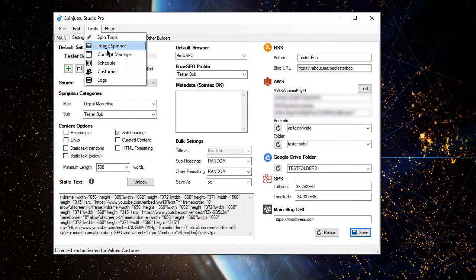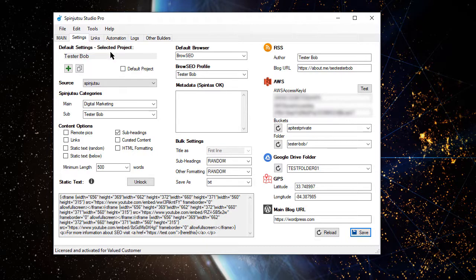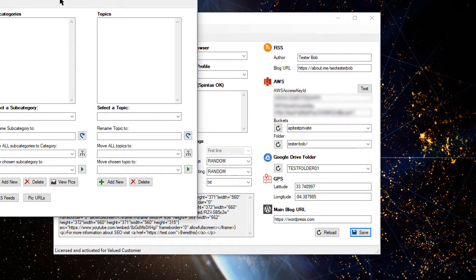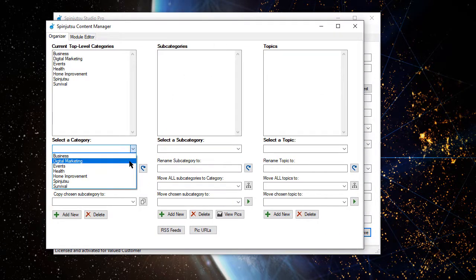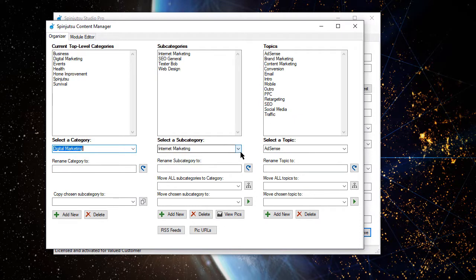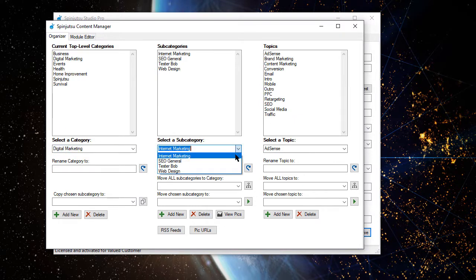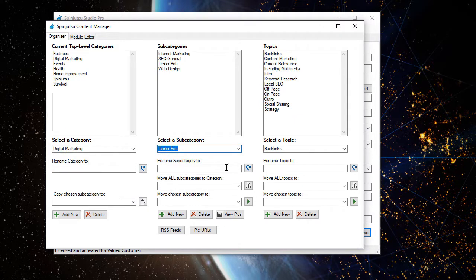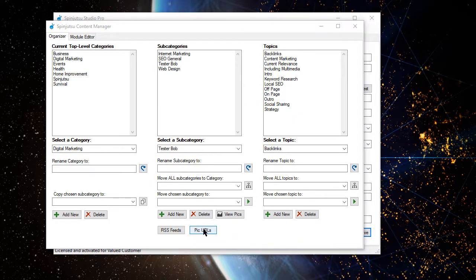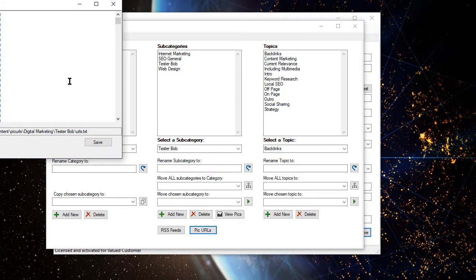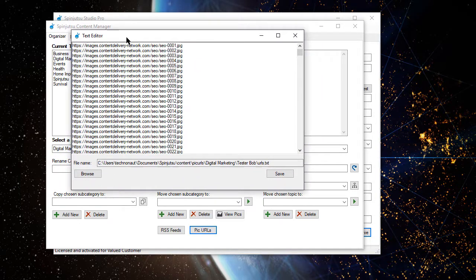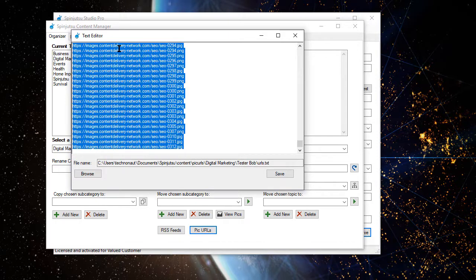One last thing we want to do in Content Manager. Let's go back to our example, Tester Bob. Down here and pick URLs. Now, right now, this is loaded with URLs to generic pictures about this subject. And that's all well and good if generic is what we want. But we don't want generic. We want highly optimized.